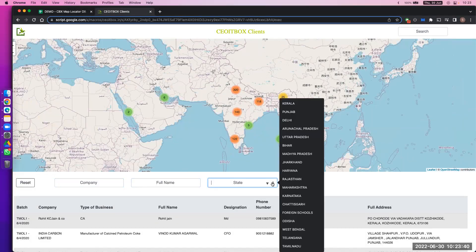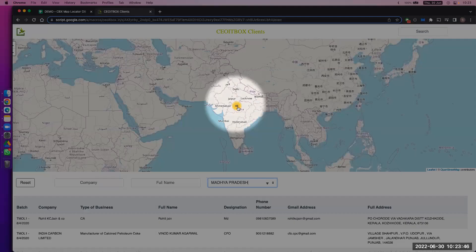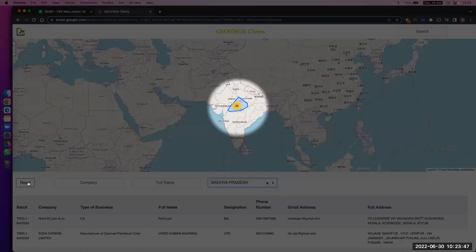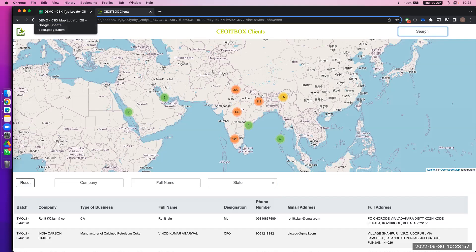You can search by state. For example, if I just put the state of Madhya Pradesh, you see only Madhya Pradesh data is shown — that's 46. If I just reset it, all the data comes back. I can search anything here. If you want to search by a particular name, you can do all these things. So let us come to the sheet now — how does it look?